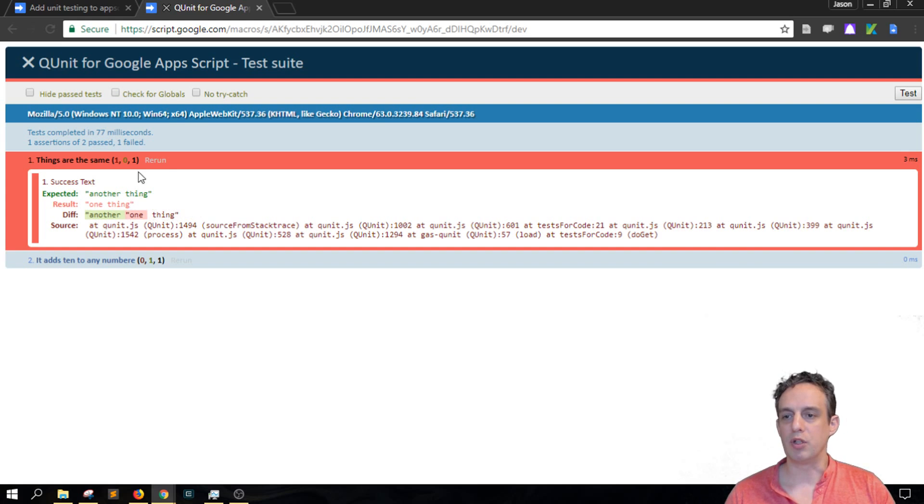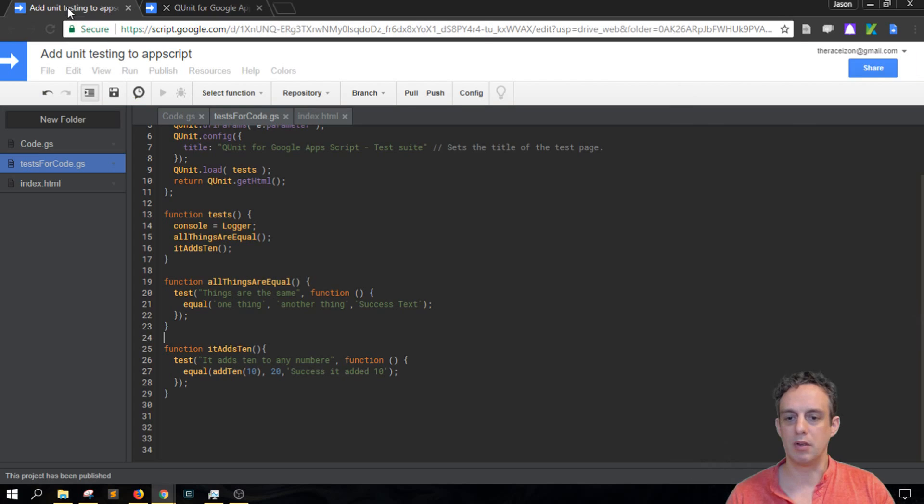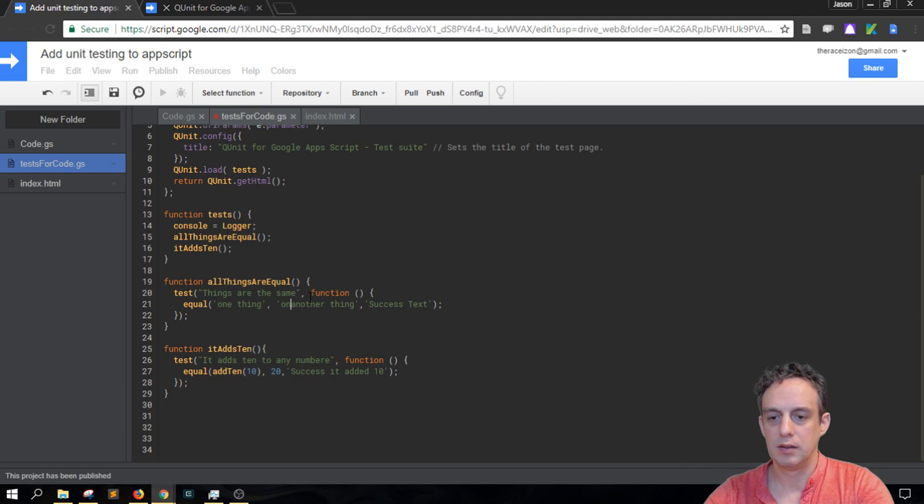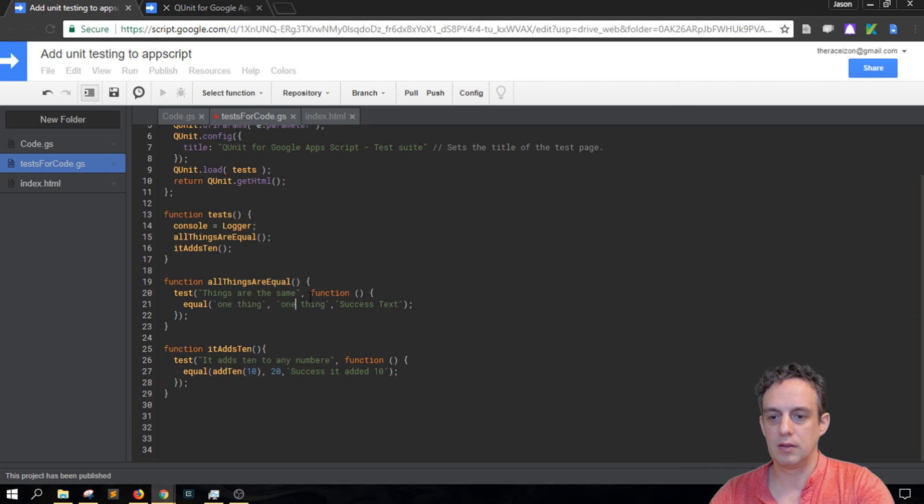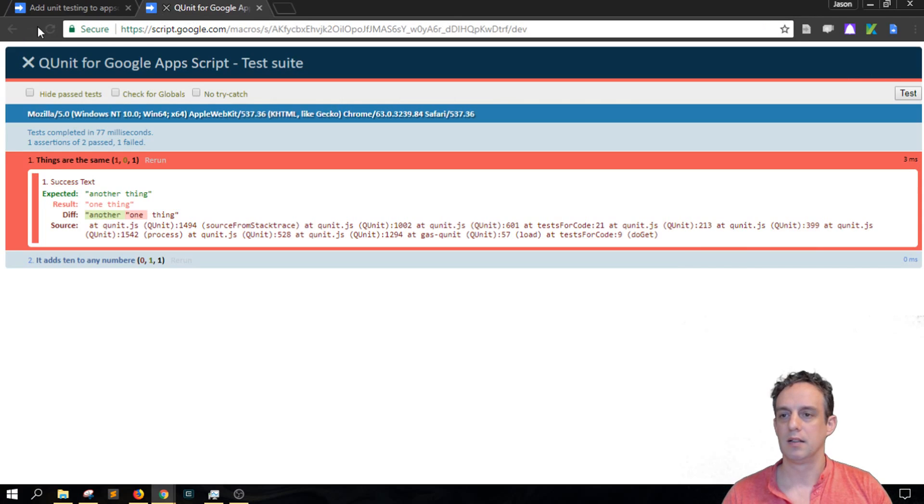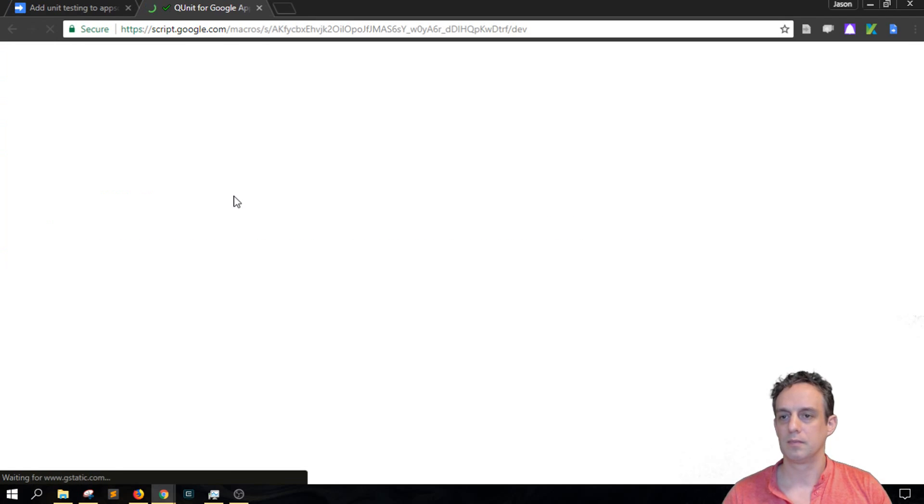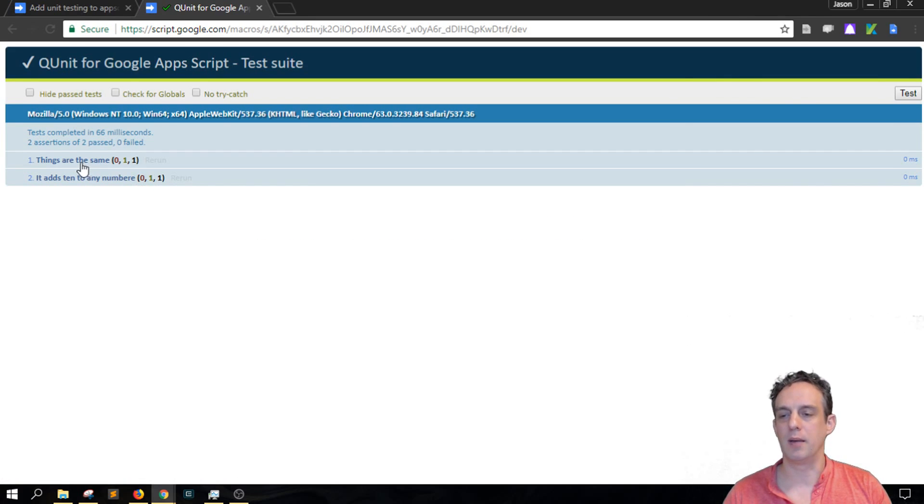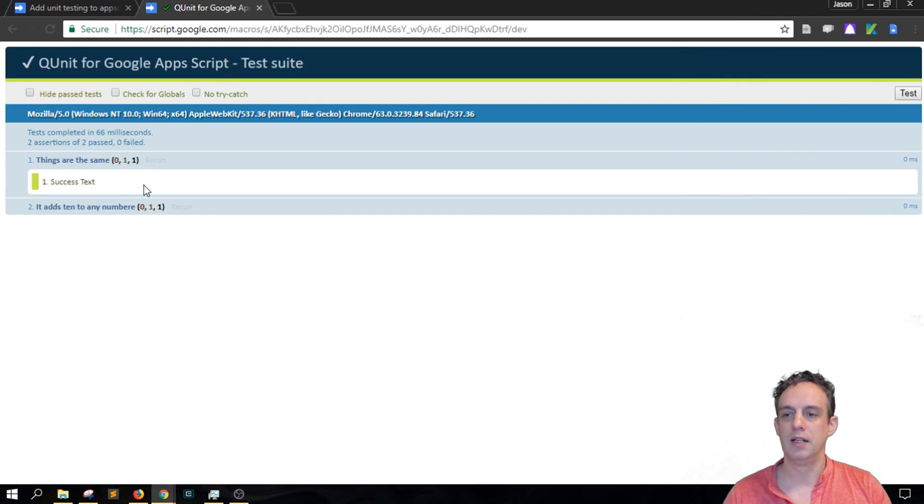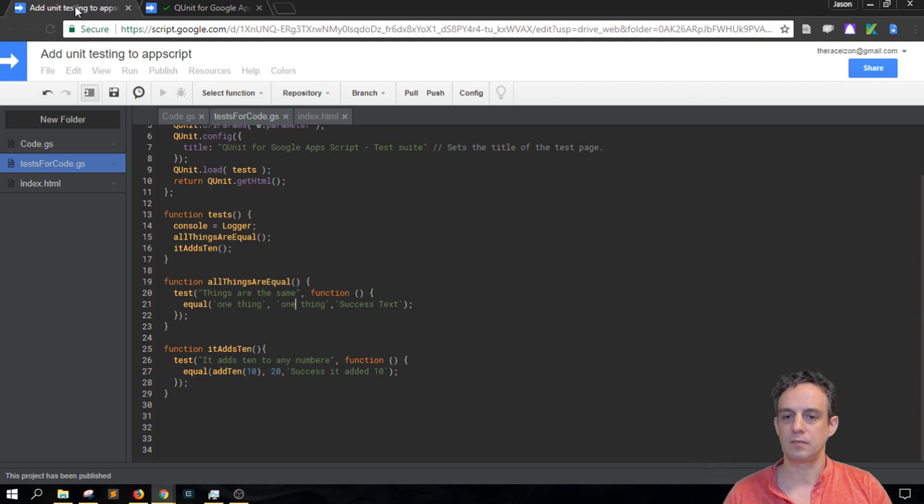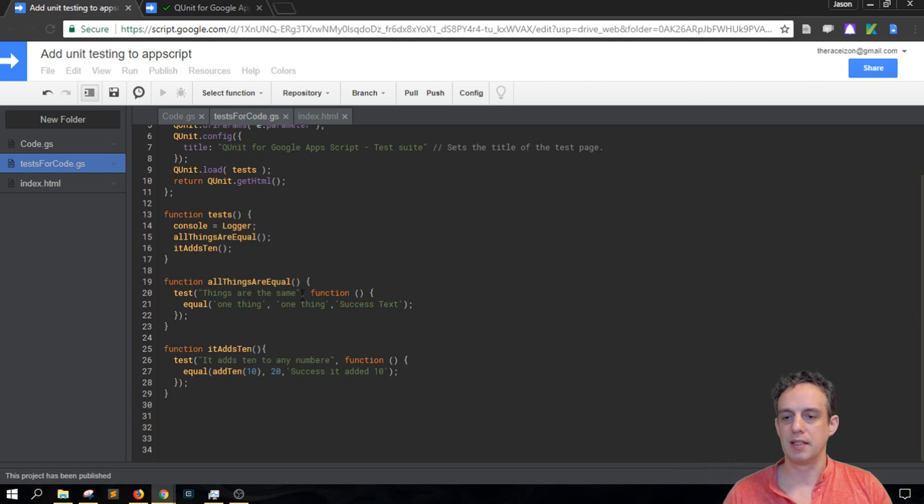But you'll see that the success test hasn't shown up. So we go back to here and make these two the same, and then save that and run again. And we can see that the test passed. And then when I click on there, it shows that success test. So that's a self-contained test.